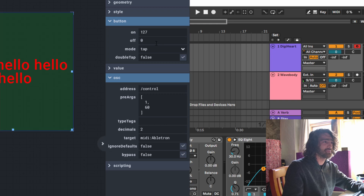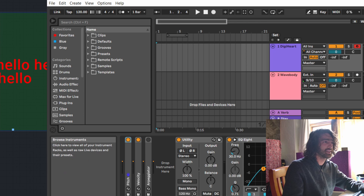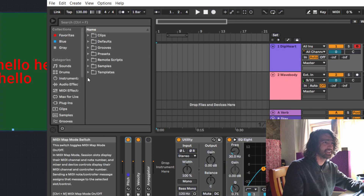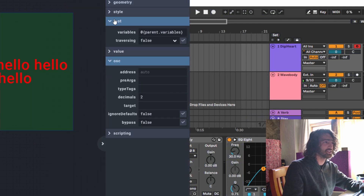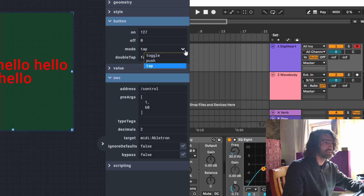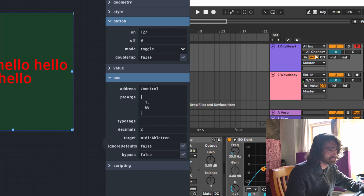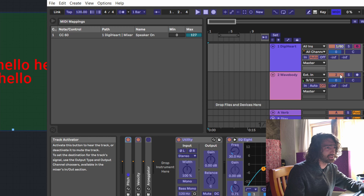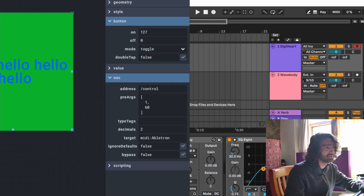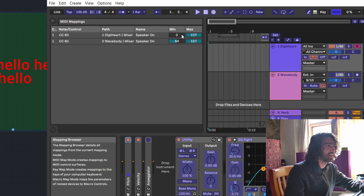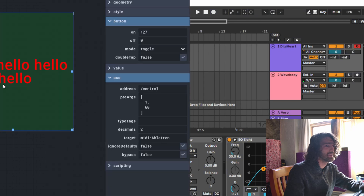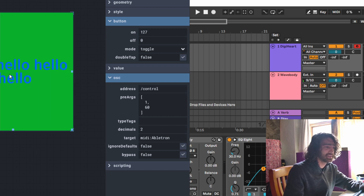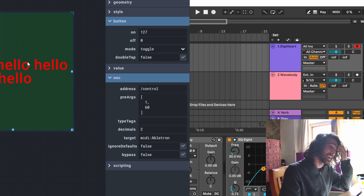Now that is controlled. Let's change it to toggle mode. It turns it on, turns it off — I'm not sure why it was behaving oddly before, but now it's doing it fine. So that is the button covered.